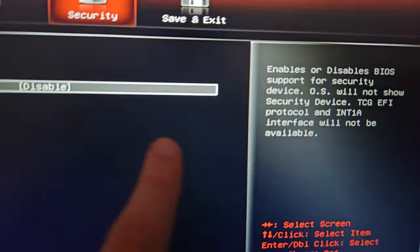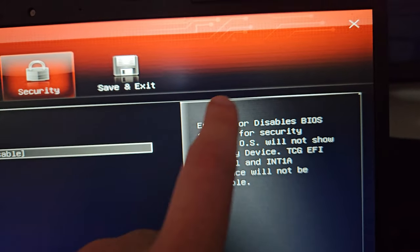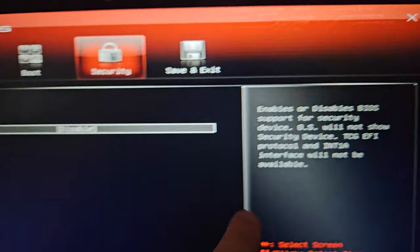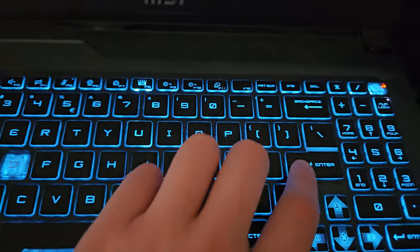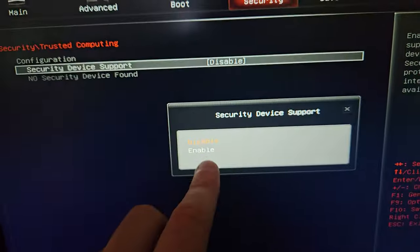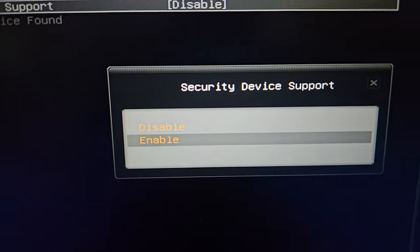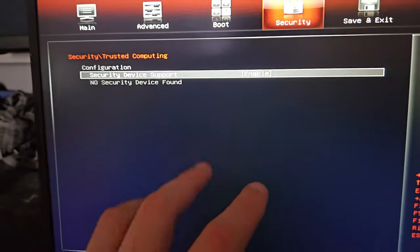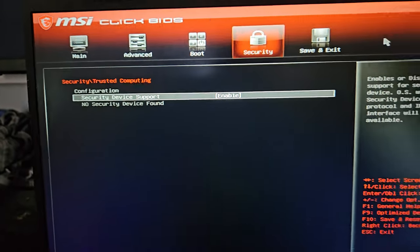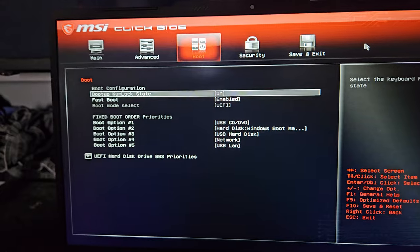After finding Trusted Computing, click on it. You can see that mine is disabled — I've done this on purpose. You can see that it enables support for this protocol. Let's enable it by pressing Enter, then selecting Enable using the arrow keys, and pressing Enter again. Now it is enabled.